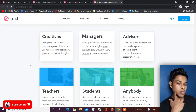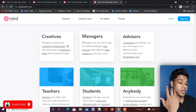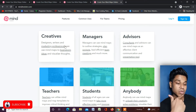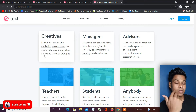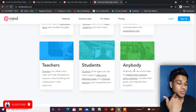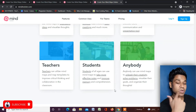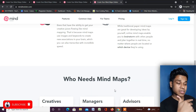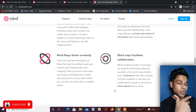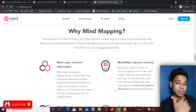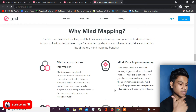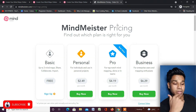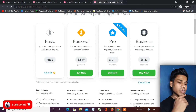Who needs a mind mapping tool? As you can see, it's great for creative people who want to create something new. It can be used by managers, advisors, teachers, and students — anyone who wants to build a presentation. This is the best way to present your ideas in an attractive manner. Let me click on the pricing section to show you the plans.